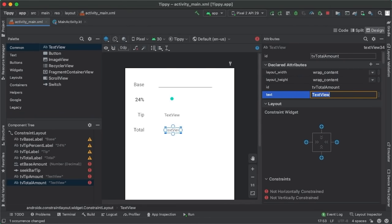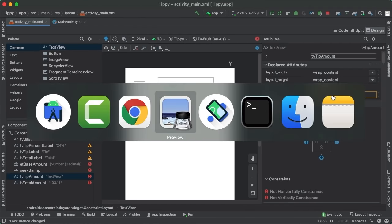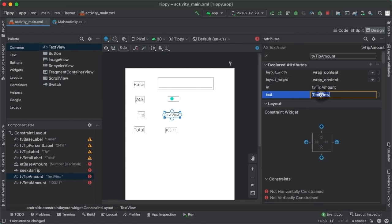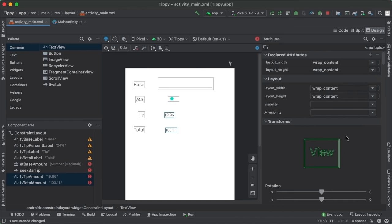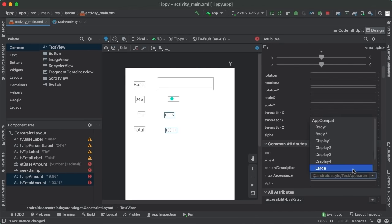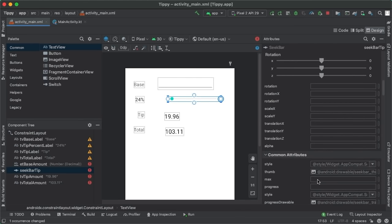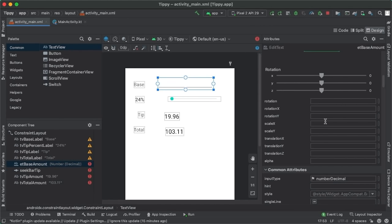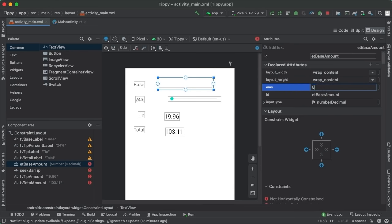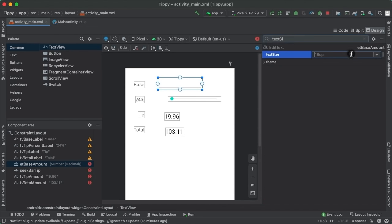Let's update some placeholder text and do design tweaks. For the bottom text views — the most important part of the whole app — I'll make the text large. For the seek bar, I'll specify a hard-coded width of 200dp and set the max attribute to 30, since we only allow up to 30% tip. For the edit text, I'll set the EMS to 8 — how many characters wide it will be — increase text size to 24sp, and add a hint of 'Bill Amount' so the user knows what the edit text is for.